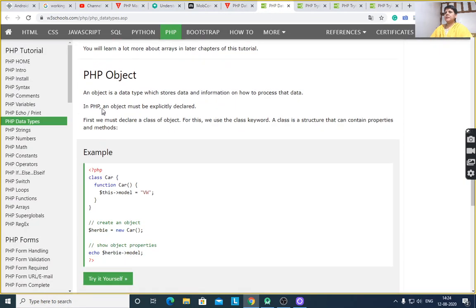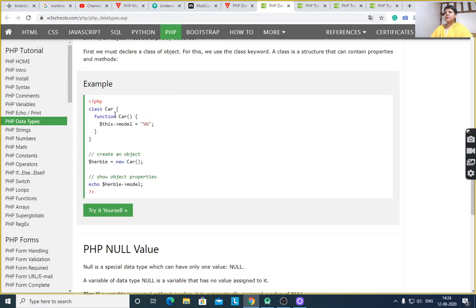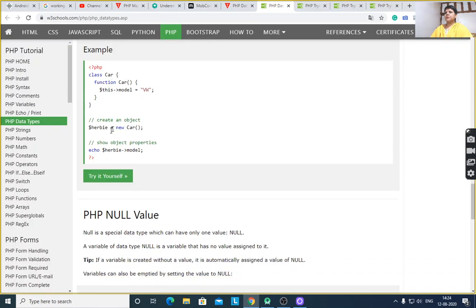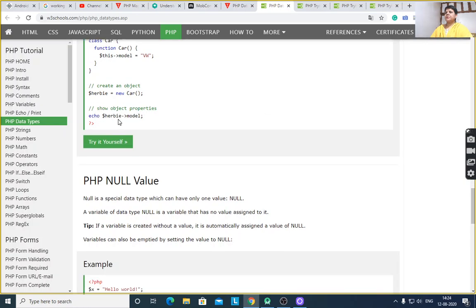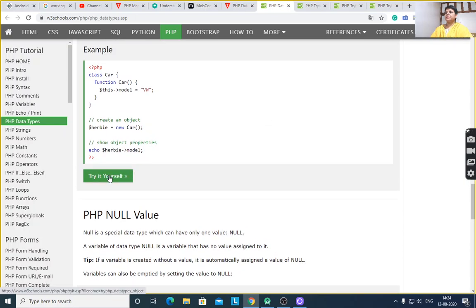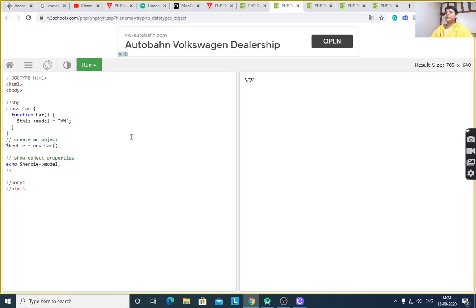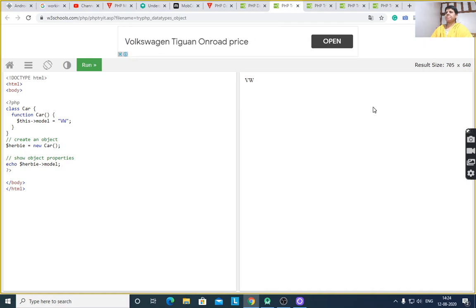Next, we go to object. You know about class and object — here class Car contains one function car. Create an object of this class: $b is the object of class Car. Then $b->model gives the model value. Try it yourself. After executing this program, it displays the value of model.